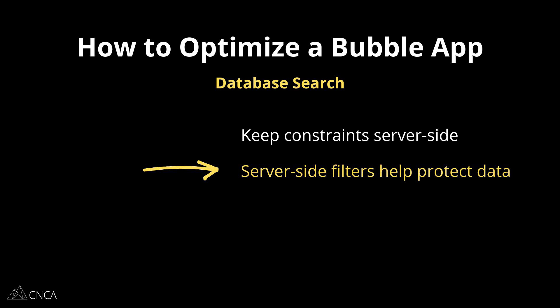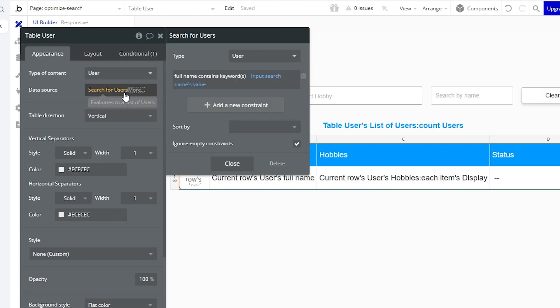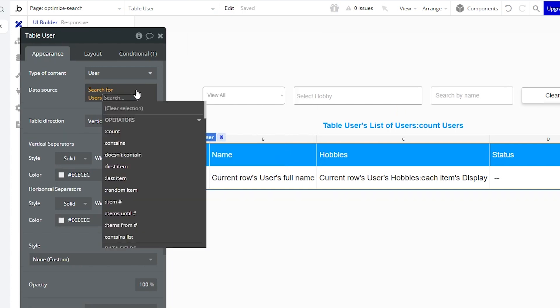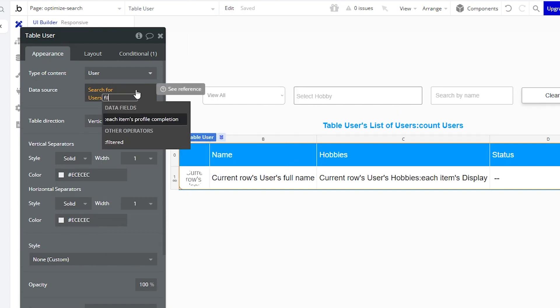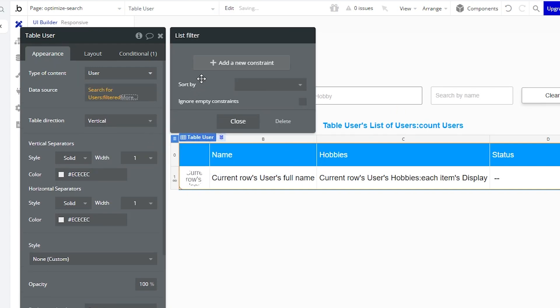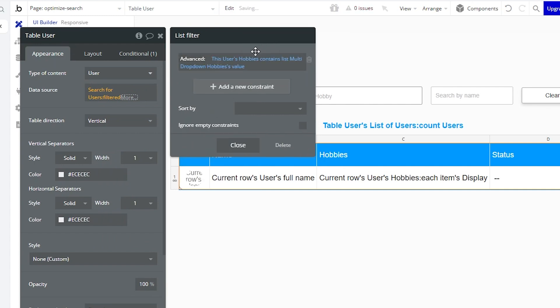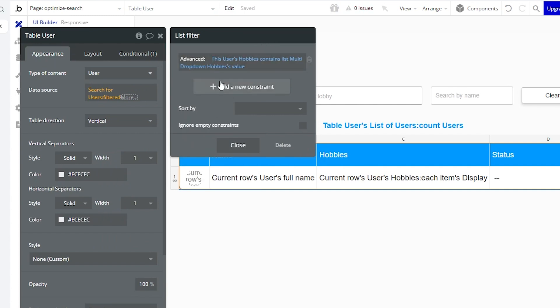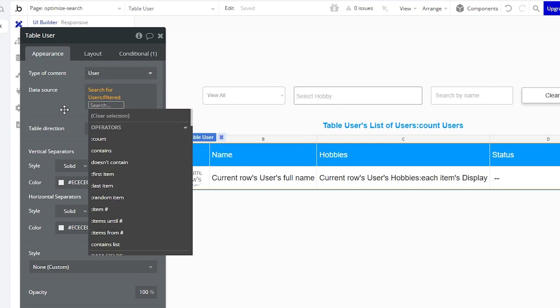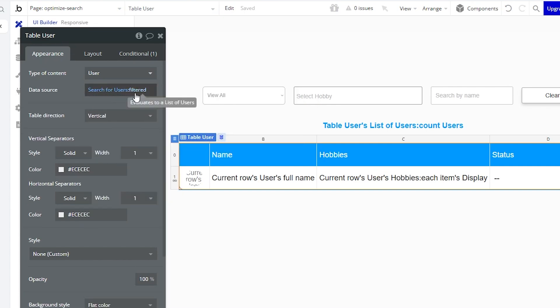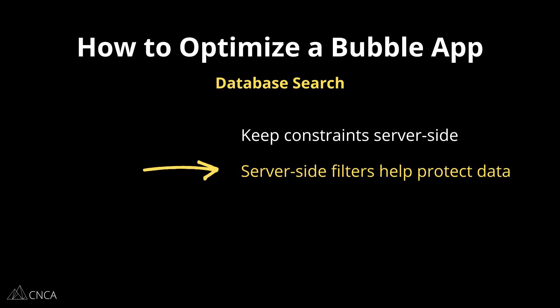The first thing you want to do with searches is to keep all of your constraints on the server side as much as possible. That means adding constraints in the first filter window that pops up when you create your search expression. By having Bubble filter your search results on the server side, less data will be sent to the browser, which will help with the page's performance and can also give you better data security. There are definitely times where you'll need to use client-side filters such as an advanced filter — these aren't bad necessarily, they're an option for a reason and can give you more flexible filtering options. But they can increase workload unit consumption, so you want to make sure they're the most efficient route rather than always defaulting to them.